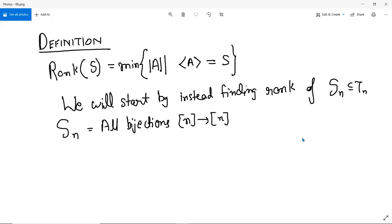The first definition is just the formalization of what I've been saying — start with the smaller set and so on. Given a semigroup S, you want to understand what is the rank of the semigroup. You're looking at a set A such that using A you can generate S. Then you record the size of that set A and you take the smallest size.